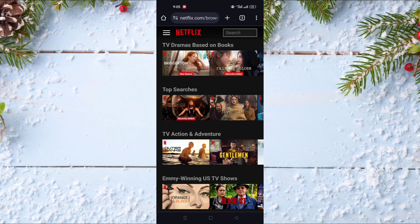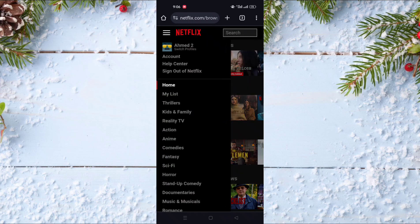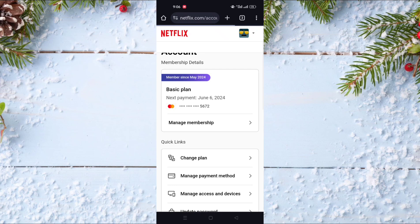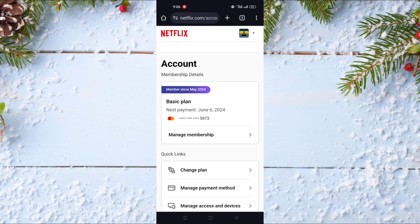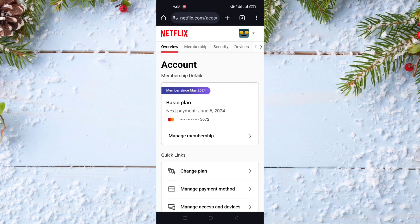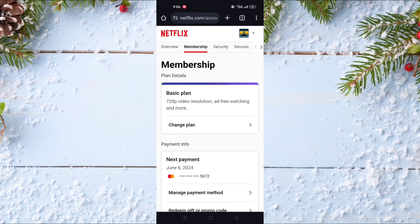To do this you just need to go and click on the three lines on the top left of the screen. After that click on Account, and as you can see the first option is Membership Details. Click on Manage Membership.